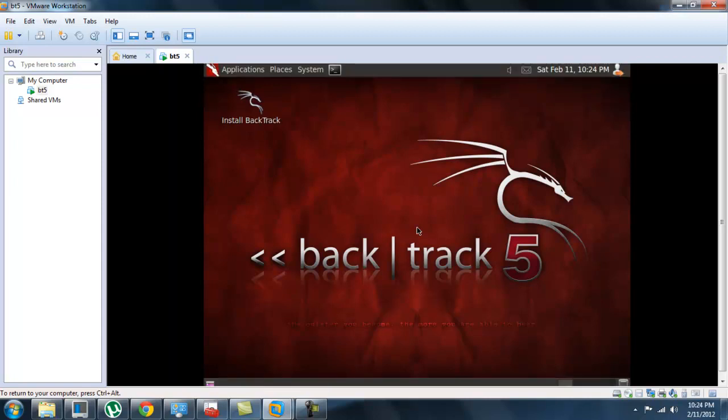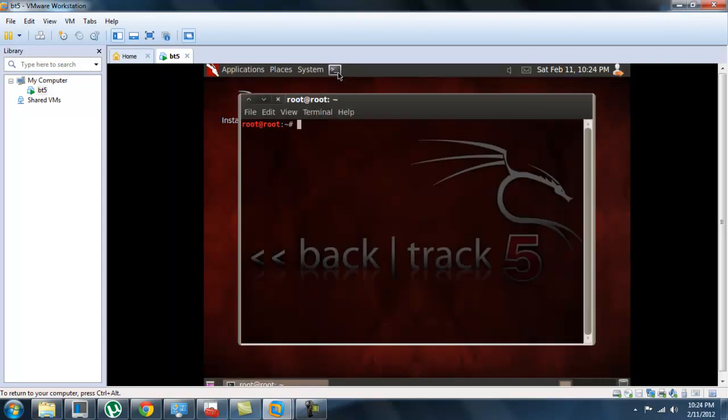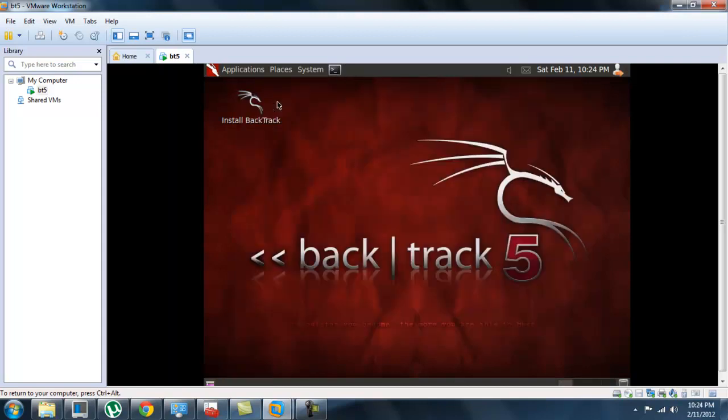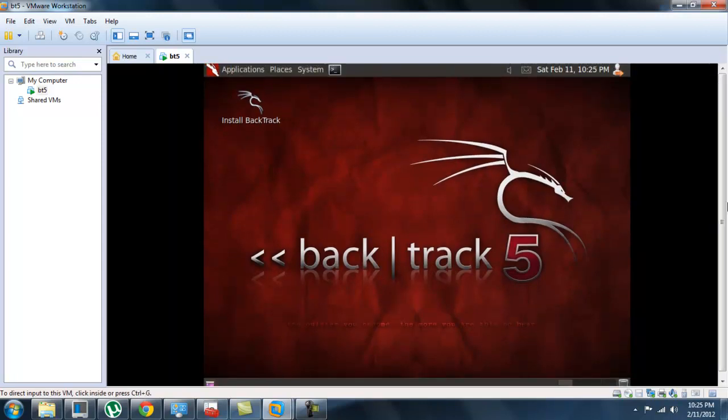From here you can do aircrack-ng, honestly you can do anything you want as long as you have the wireless card, the USB wireless card. You can also burn this onto a disk if you have a wireless card in your computer and just boot it from your computer's boot menu.